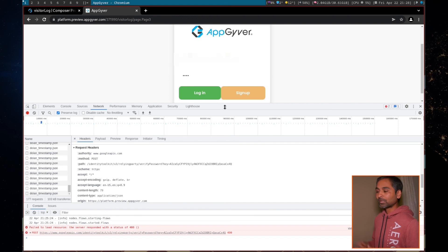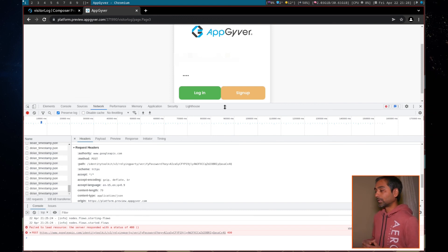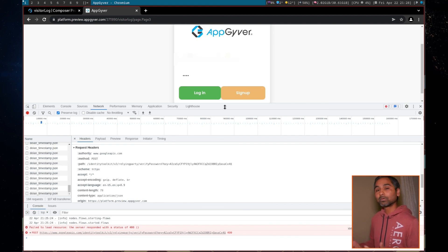So this is how you can debug your issues in AppGyver or in general in a web development. So that's all I wanted to share. It's a quick video. I hope this will help you to resolve your issues.